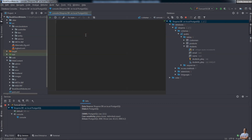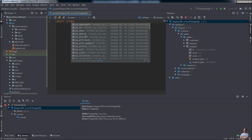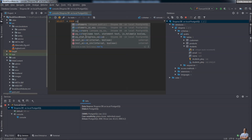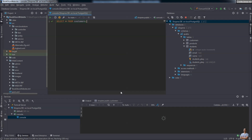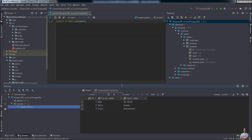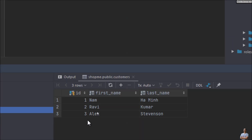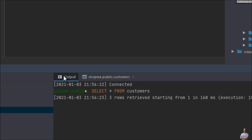I type the SQL statement: SELECT * FROM customers. To execute it, click the Execute button. You can see the result of the execution below — the content of the customers table. In the output panel, you can see the execution status of the SQL SELECT statement.